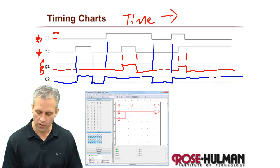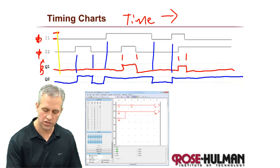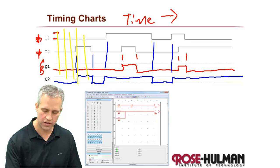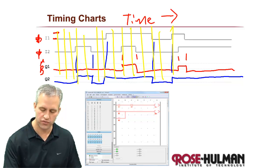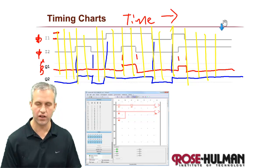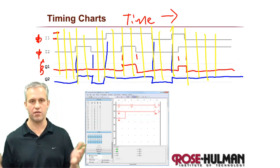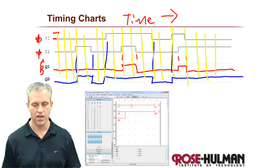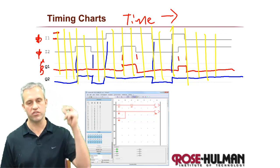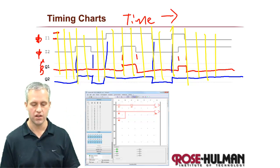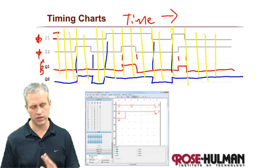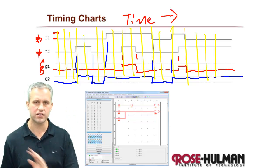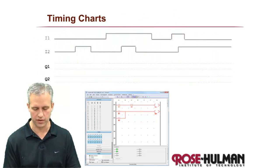I want to mention that sometimes when we draw these timing charts we'll put grid lines on here. The grid lines are just to make it easier for us to grade. The grid lines are not meaningful in any other way. These transitions happen instantly. People always ask like, do you have to wait till the next grid box? Those are just to make it easier for me to grade.